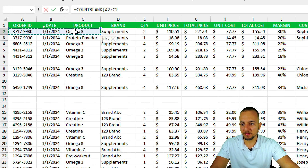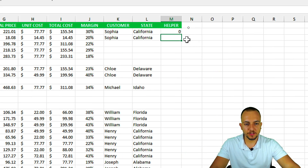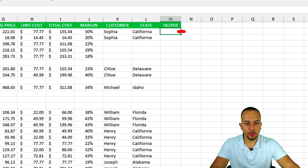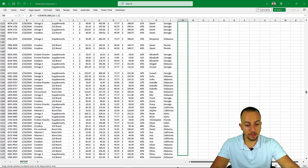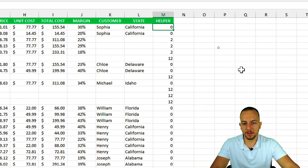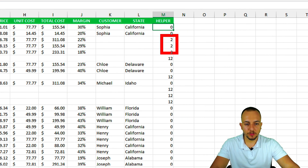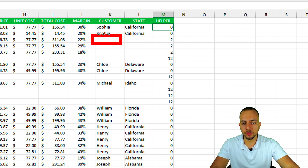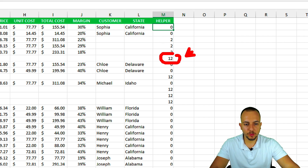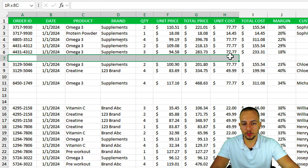Press Enter — the result is zero because nothing in the first row is blank. Then click the bottom-right corner of the cell and drag down to the end of the spreadsheet to apply the formula to all rows. Some results will be two, meaning only two cells in that row are blank. But we want to focus on results equal to 12, since 12 means all 12 columns in that row are blank.